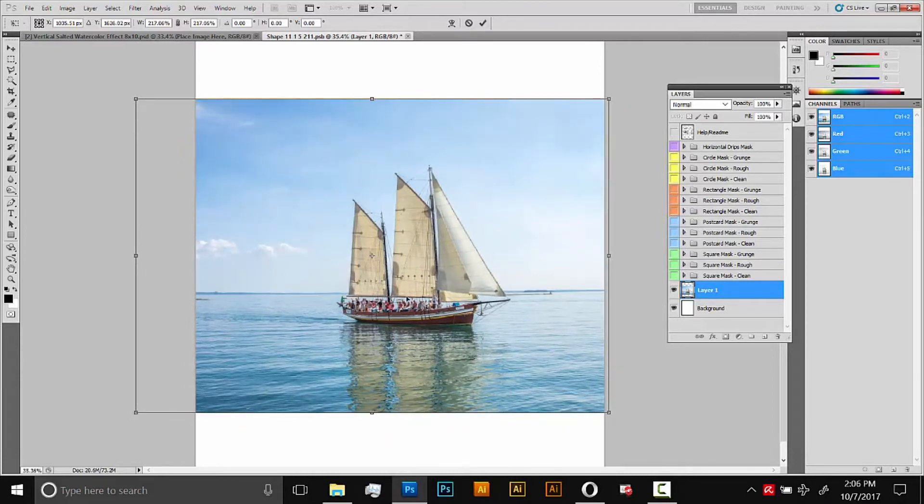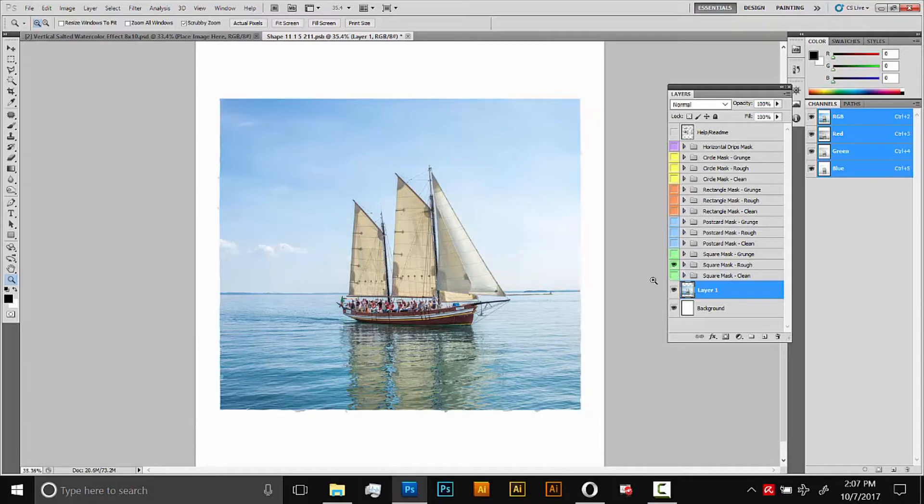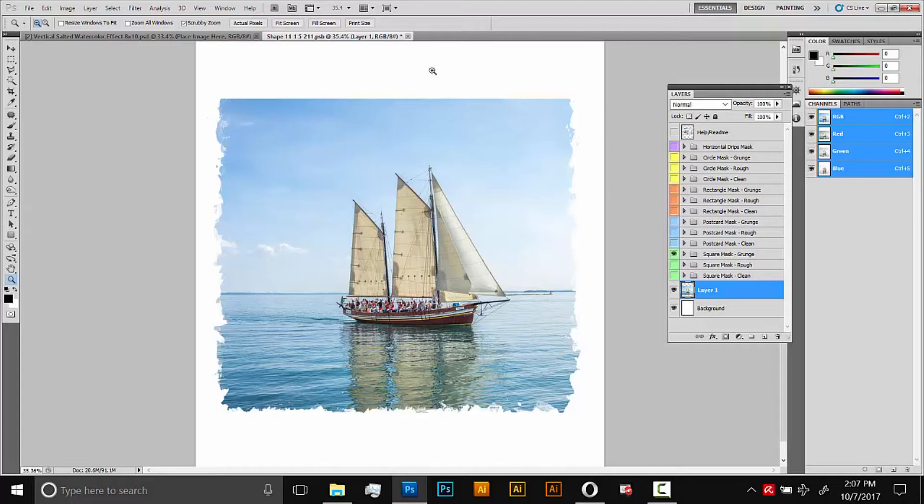Once we're happy with the image size I'll do enter and then I'll turn on the rough square mask just like that. Actually I think I'll use the grunge mask. So I'll select that, turn it on and you'll see that this mask, the image isn't big enough so the mask is actually going up here. So we'll just shrink the mask a little bit.